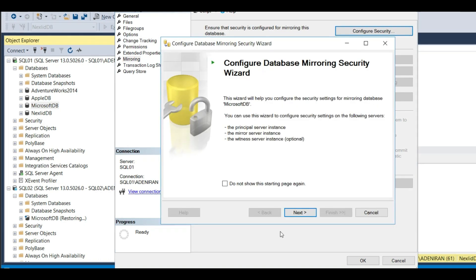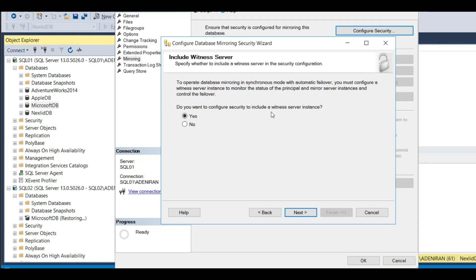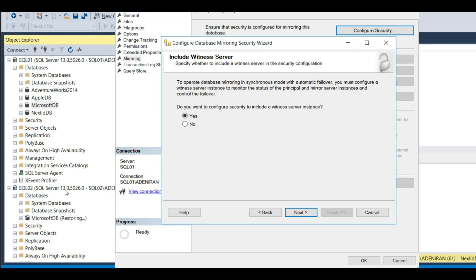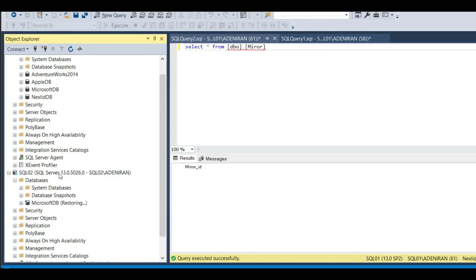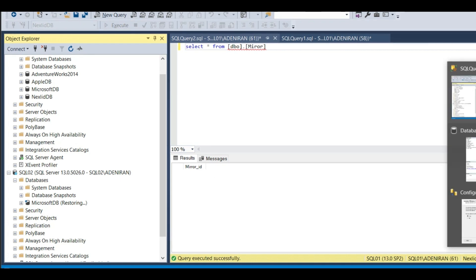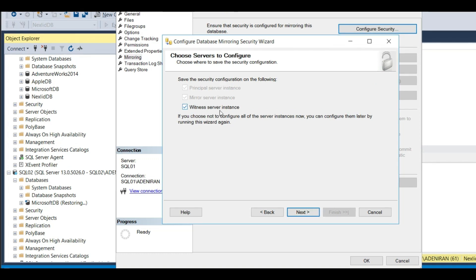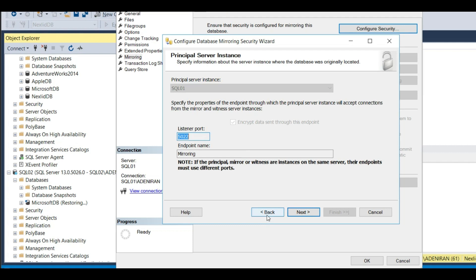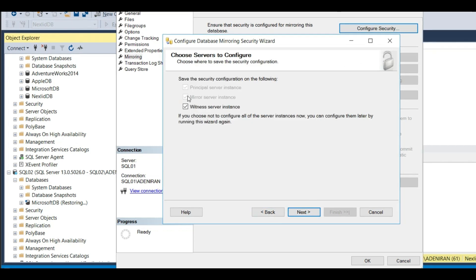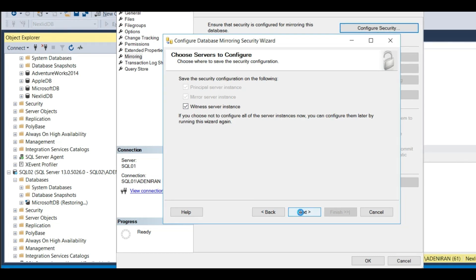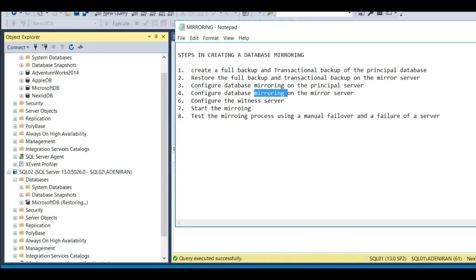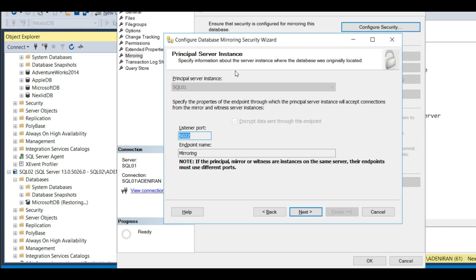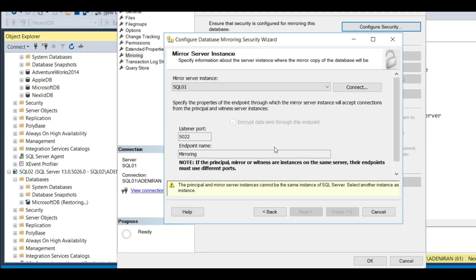Click Configure Security, then Next. It asks: do you want to configure security to include a witness server instance? Yes, because I have a third server which will serve as my witness server. As I explained in my previous video, the witness server acts as a monitor - it monitors both the principal server and the mirror server. Click Yes, then Next. These are the things you want to configure: principal server, mirror server, and witness server. Click Next.